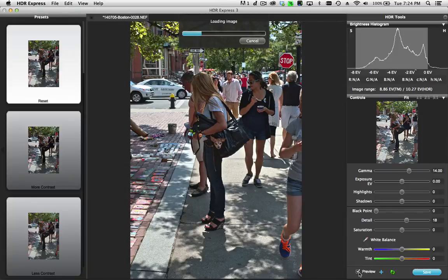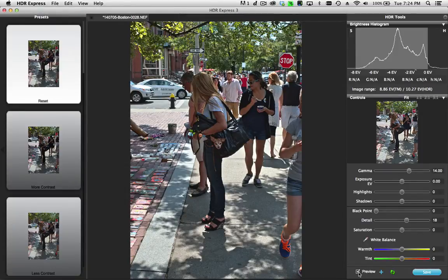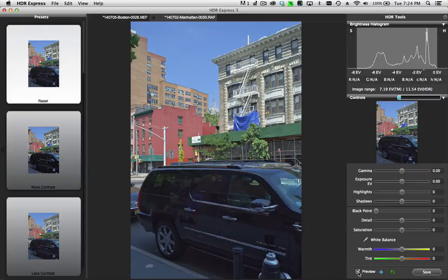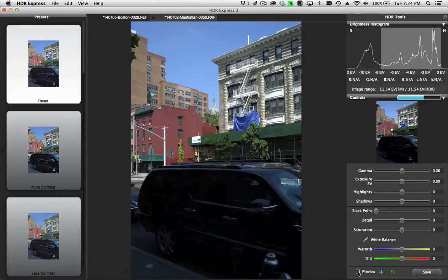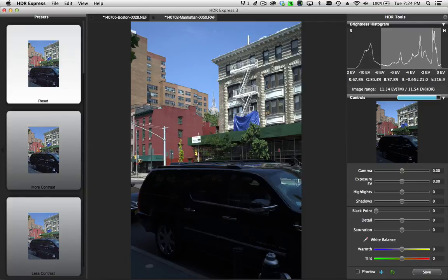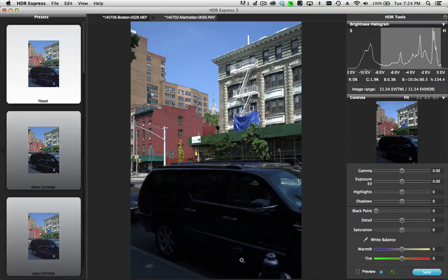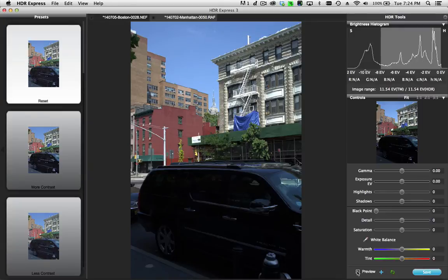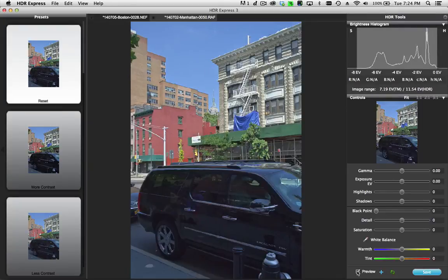Again, it's going to automatically tone map it for us. I'll turn the preview checkbox off so you can see what we start with. Here we have the proper exposure and contrast of the building in the background, but this vehicle in front is totally dark with no detail. I'm going to click on the preview button again, and that'll open this up a little bit.